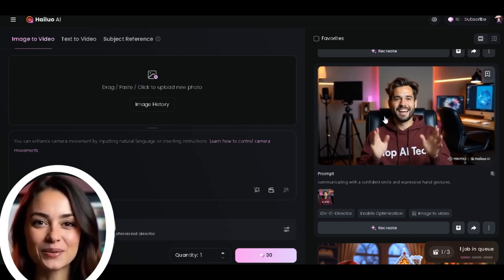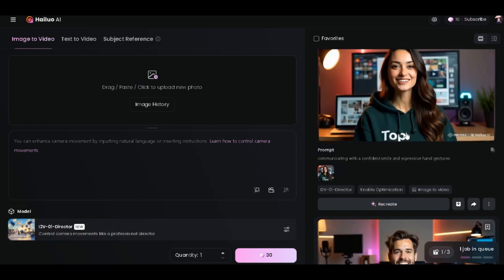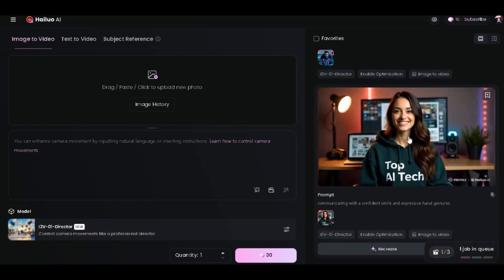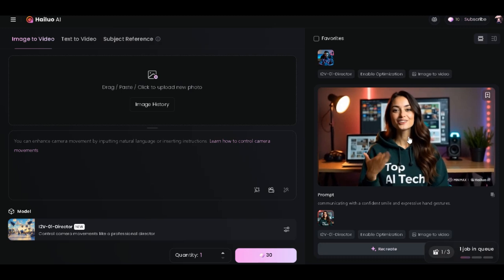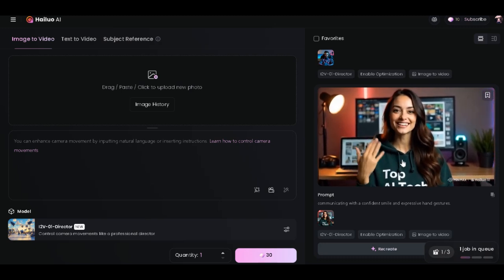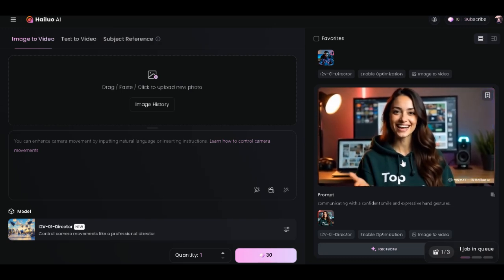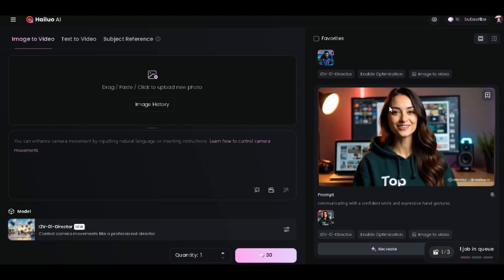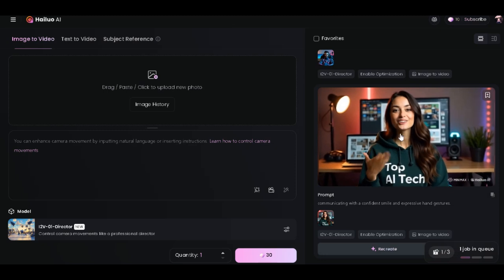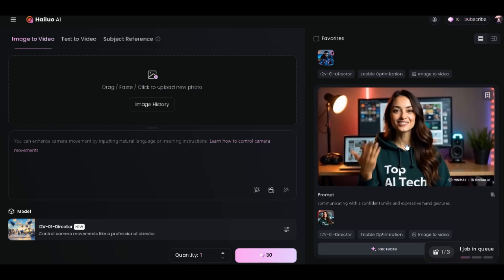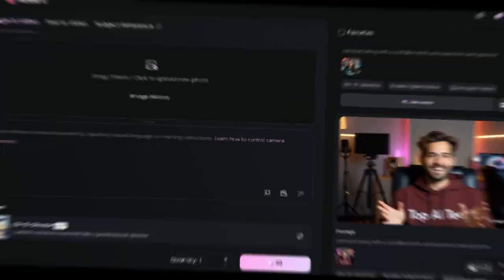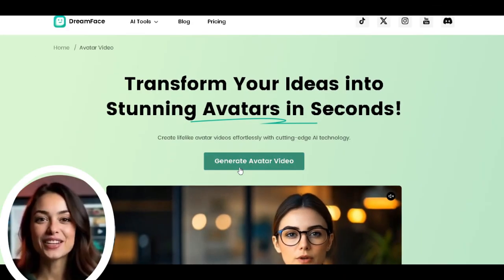Now let's check out the woman's avatar. She also has good gestures, a smile, and the Top AI Tech logo displayed clearly. Guys, just follow these simple steps and you can create a similar AI avatar video. This third video took about six hours to complete, but let's go ahead and download it.